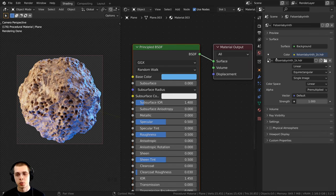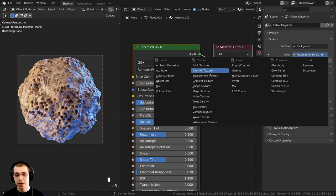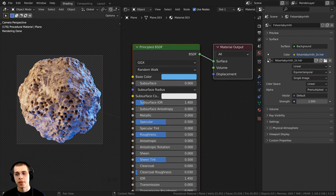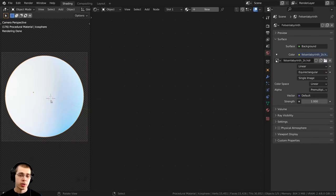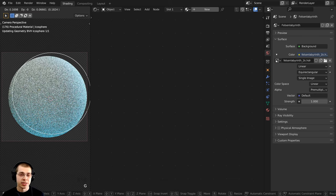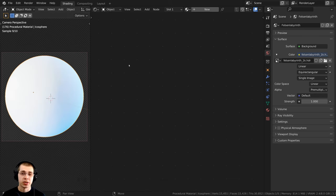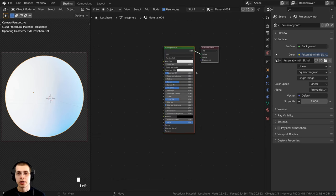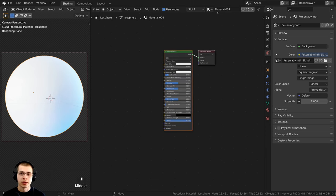Now I'm going to set up the displacement settings. Select whatever object you want to add the material onto and click on New to add a new material. I'll rename this to Procedural Coral Rock. We need to change some settings so that it can actually use the displacements.